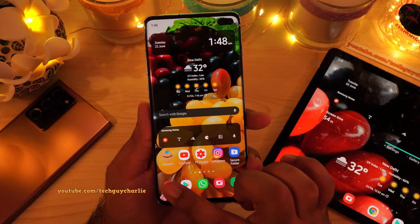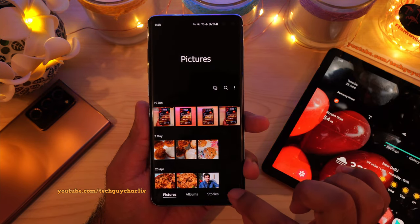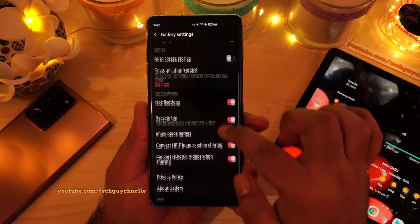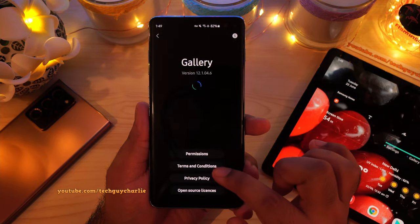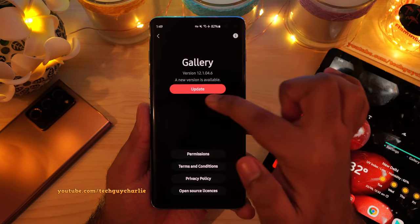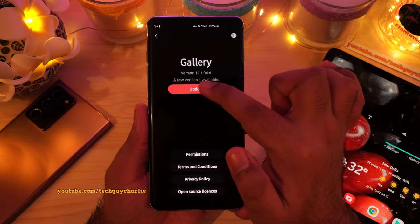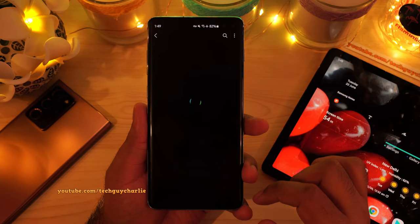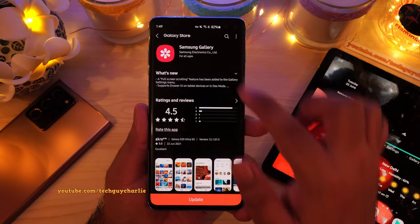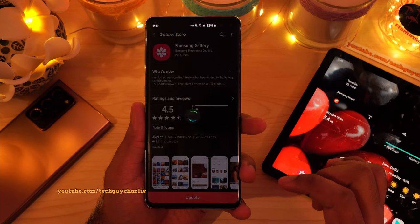So what you want to do is open up the gallery, then press on these three lines, and then go to settings and scroll down to about gallery. You should automatically get a prompt — a new version is available — then tap on update. And this should automatically take you to the Galaxy Store where you can update the app.